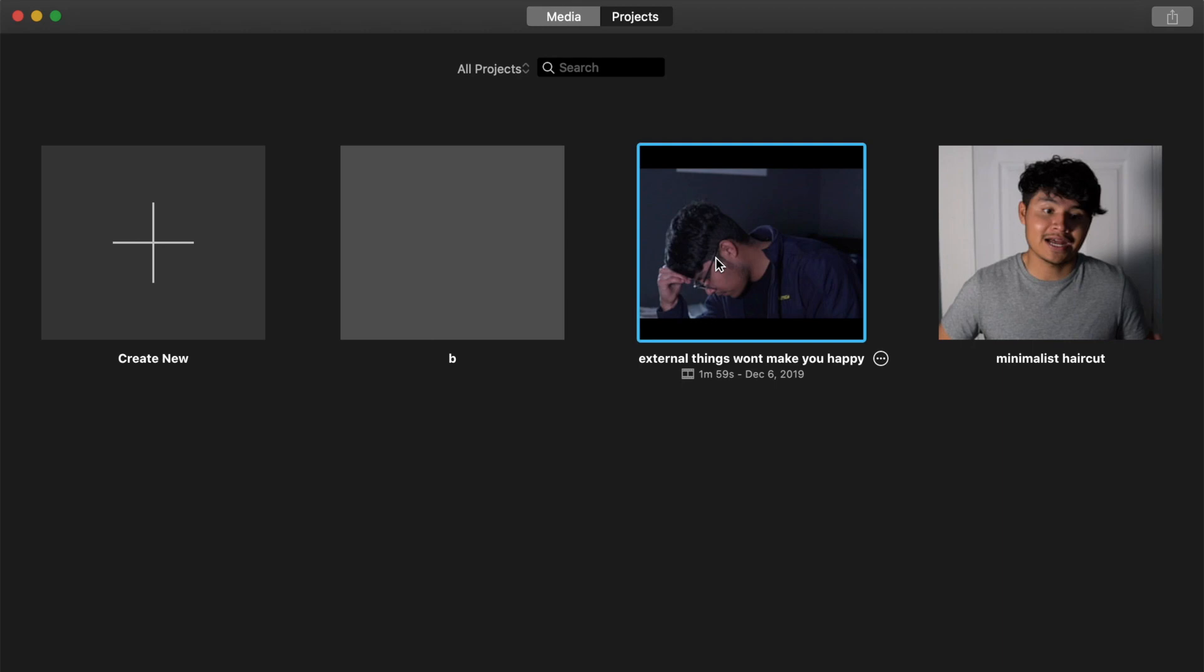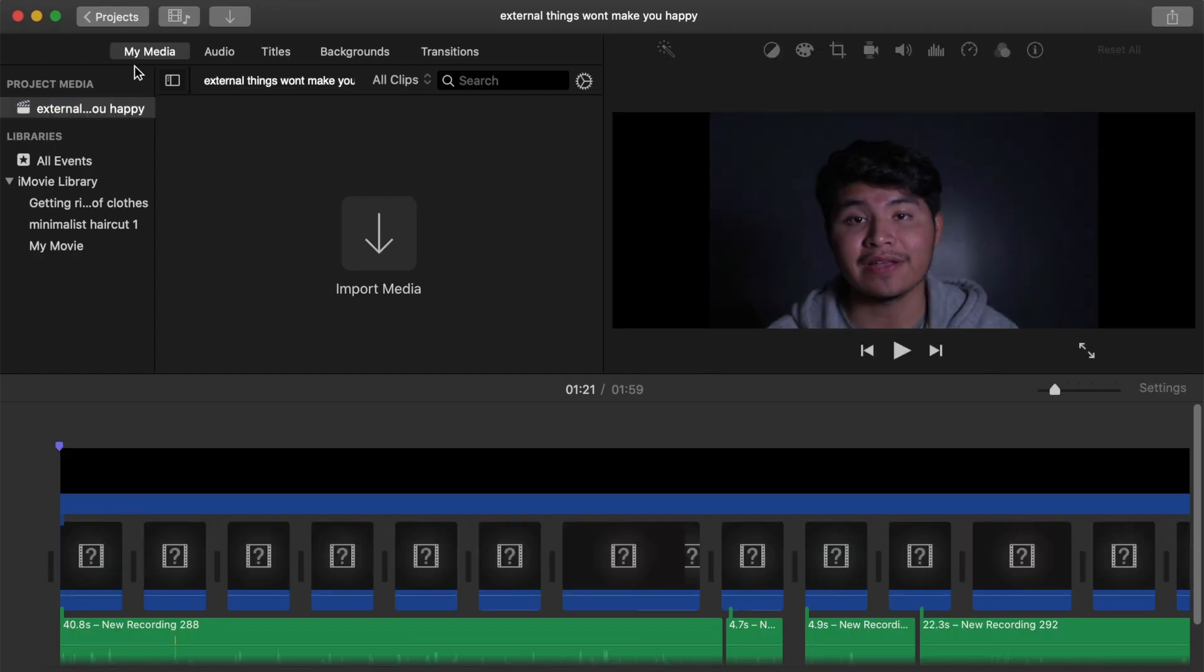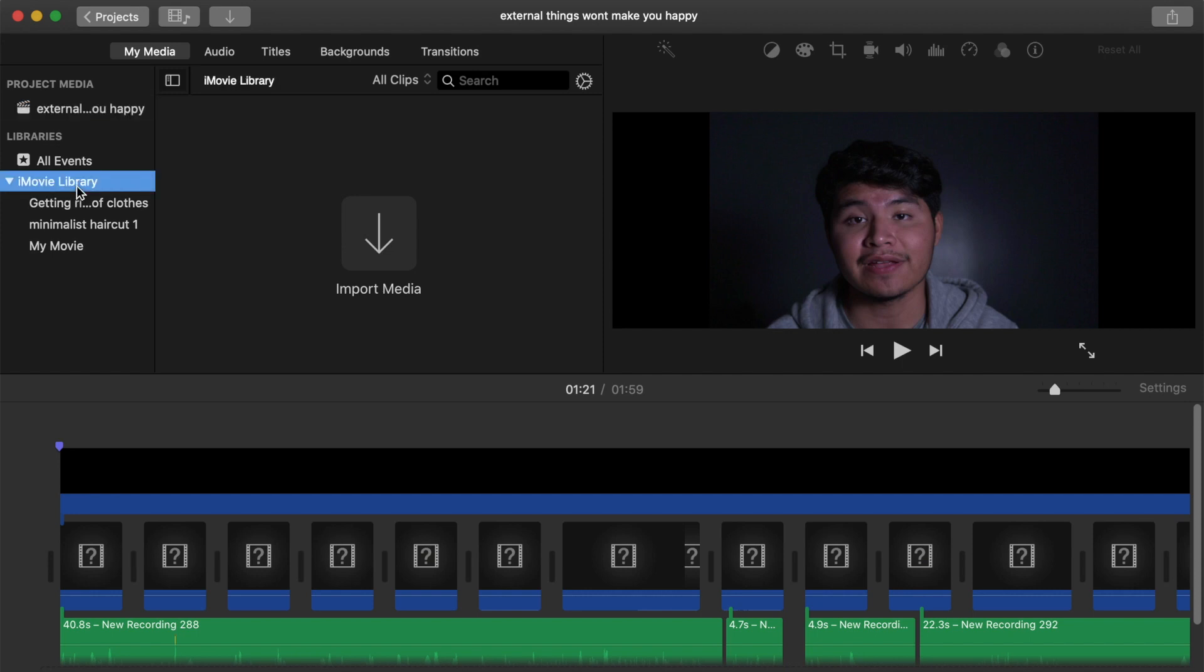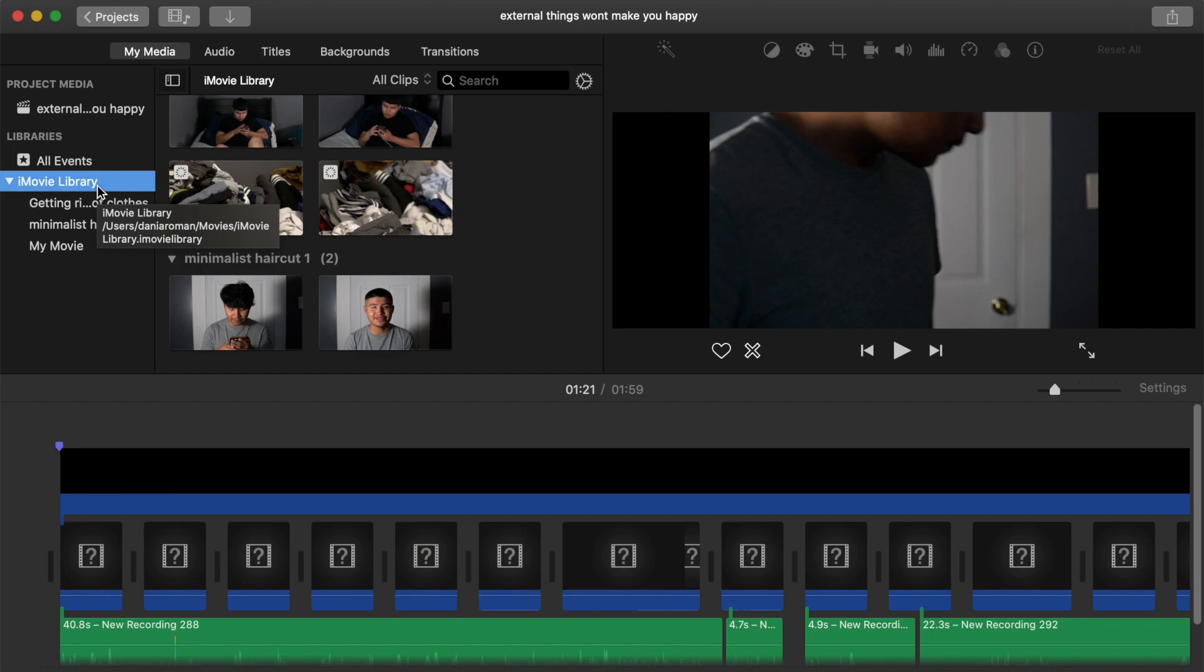So as you can see, I hopped on here into iMovie. I'm going to be showing you how to make a library that is exclusively for your external hard drive. As you can see, I only have the iMovie library.